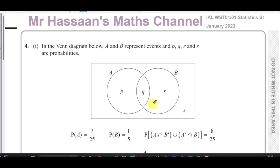Welcome back, this is Mr Hassan's Maths channel. I'm now going to be answering question number four from the January 2023 Statistics S1 paper from International A-Level Edexcel. This question is about Venn diagrams and probability.